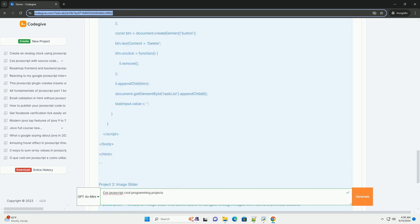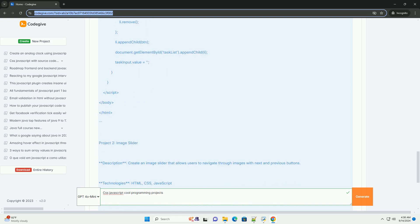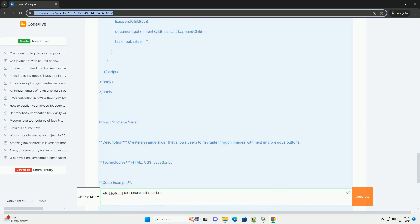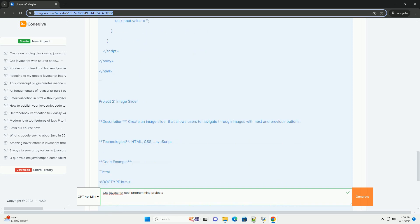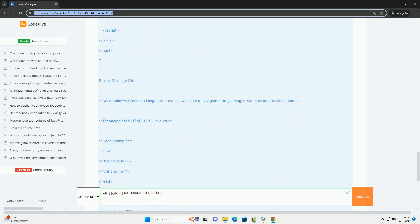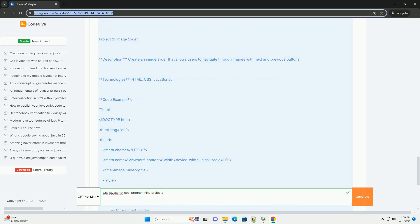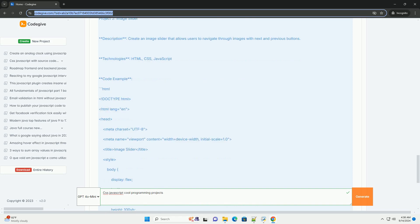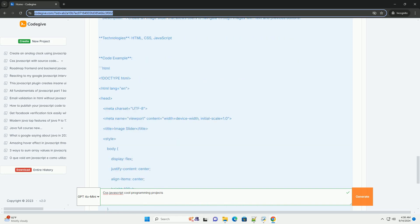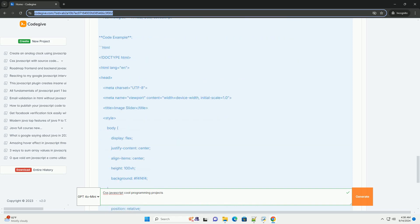A weather dashboard can also be a fun challenge, utilizing API calls to fetch real-time data and present it in an appealing layout.